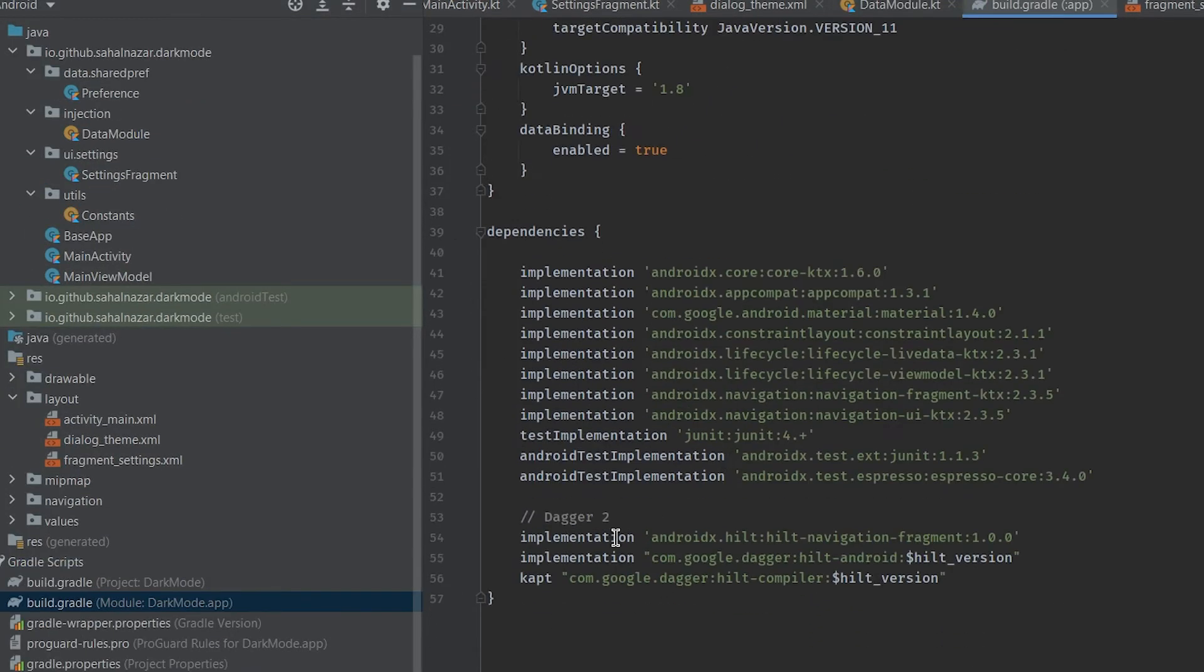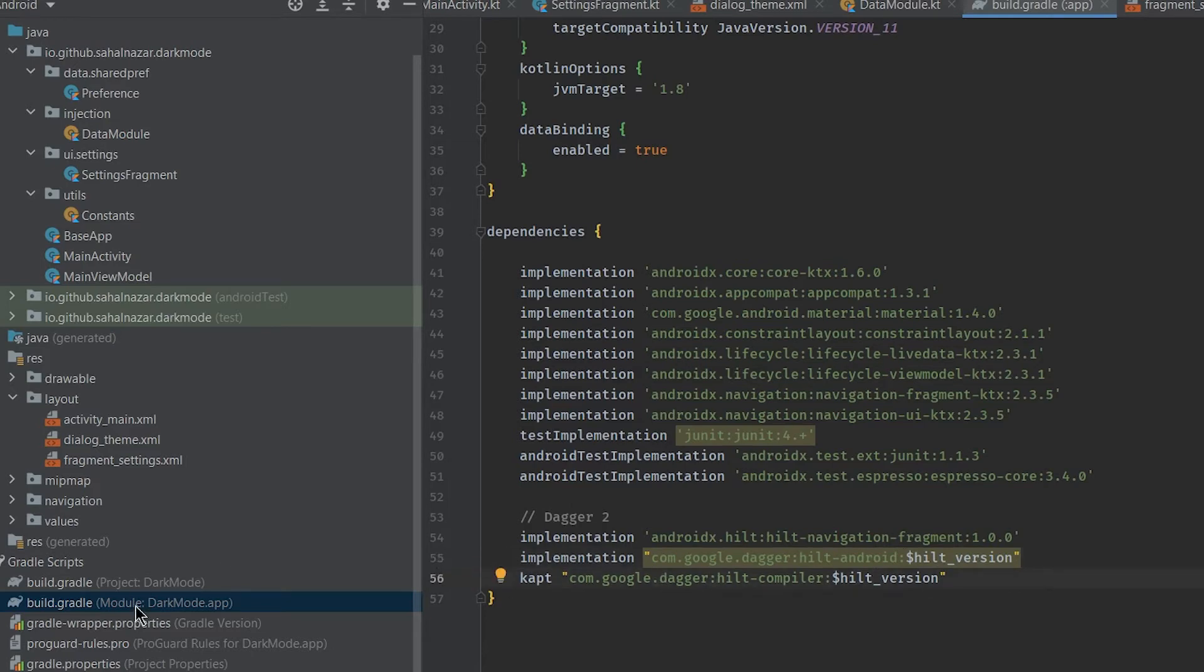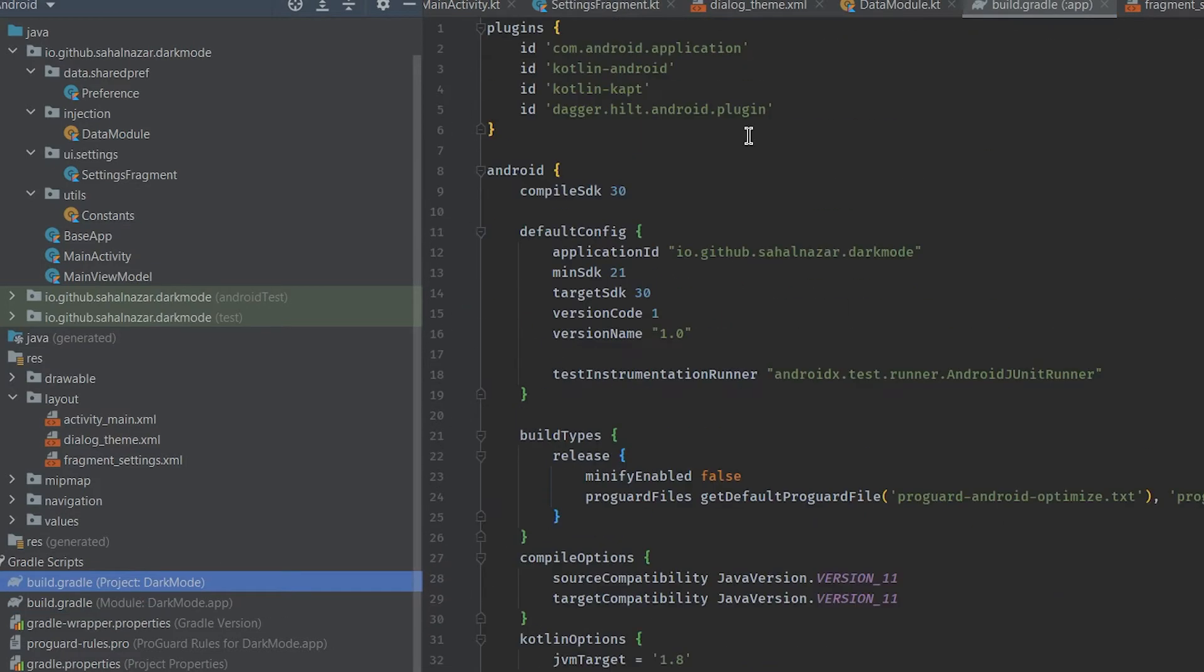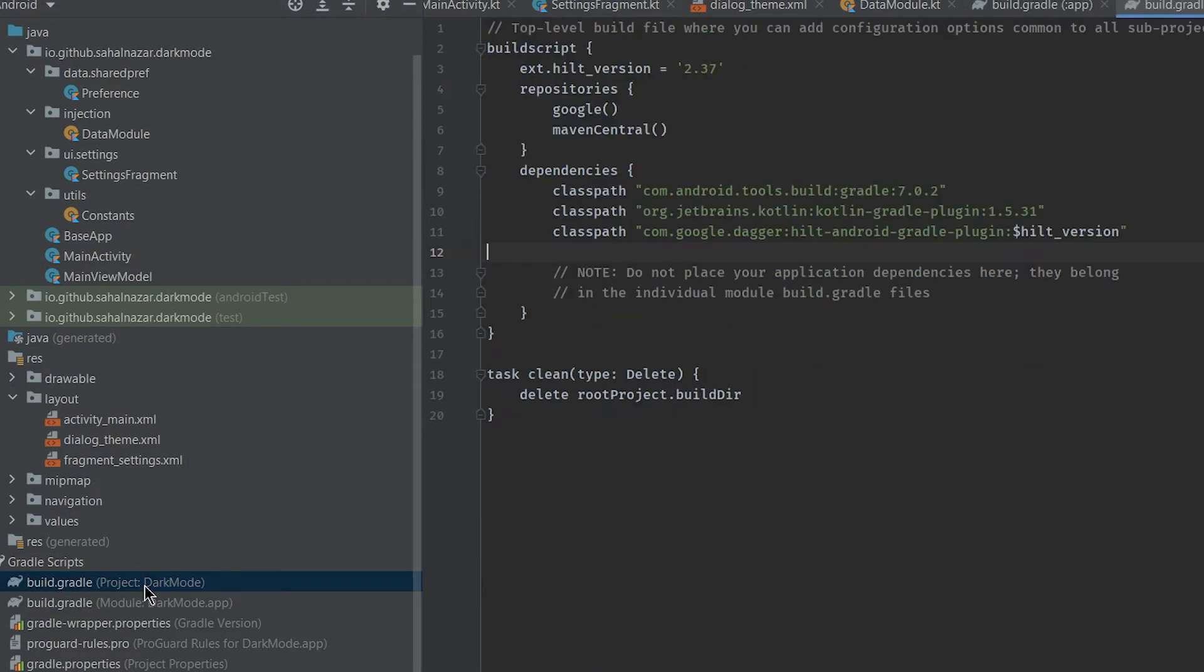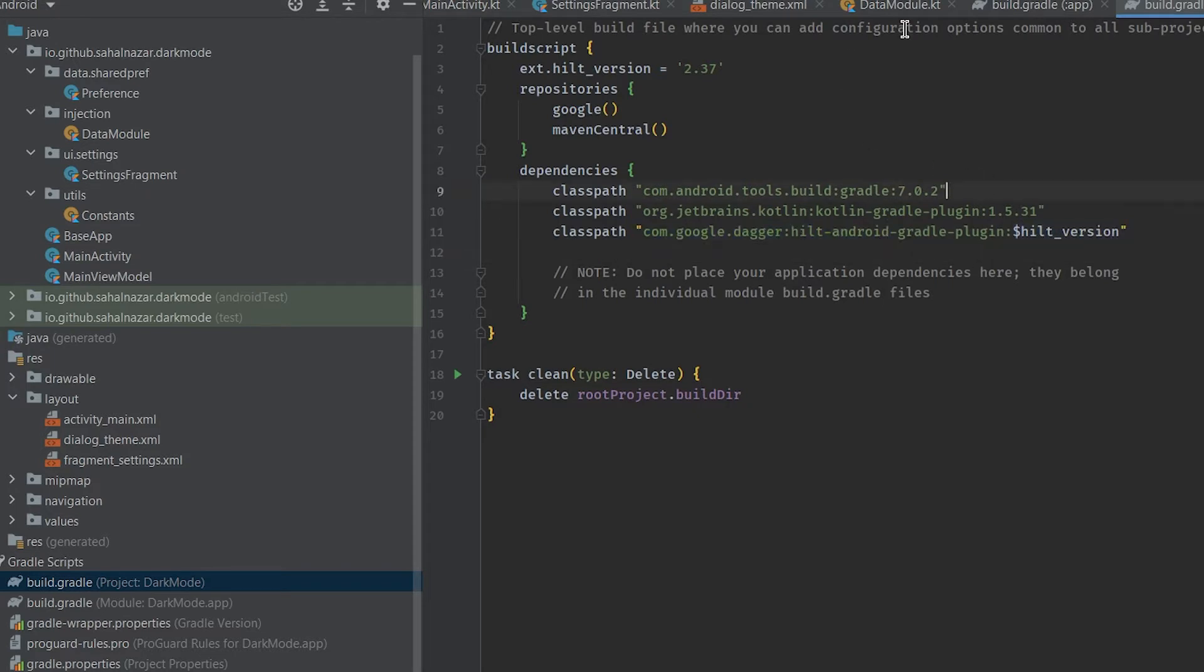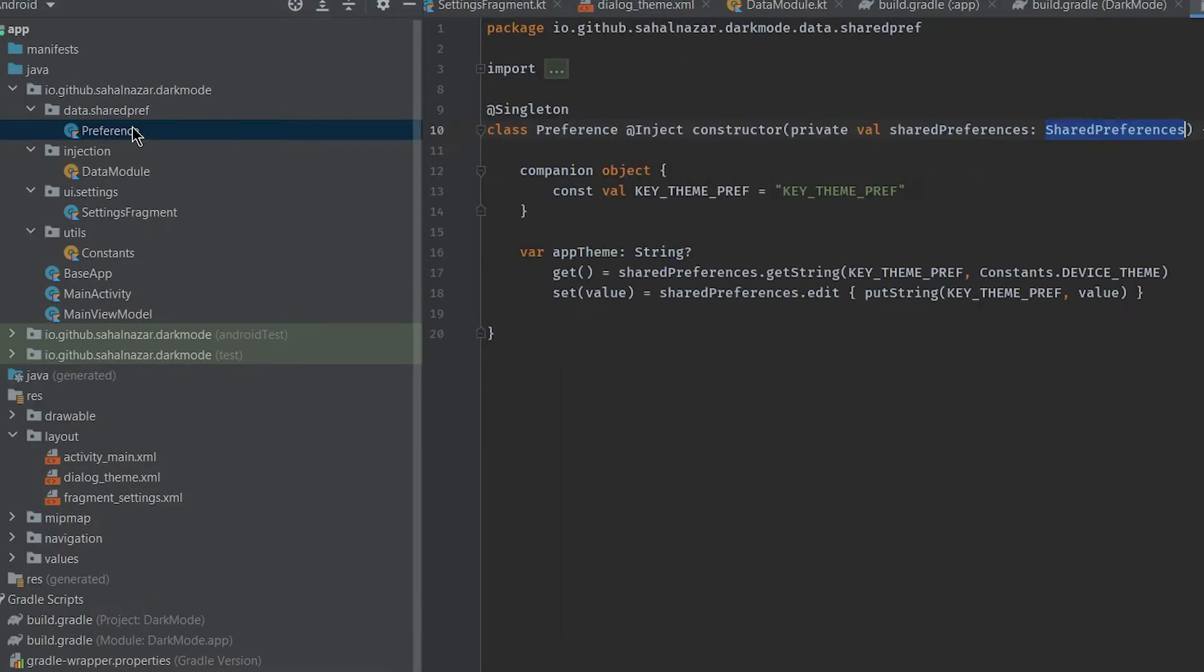We are able to use Dagger Hilt because we have added Hilt dependencies in our project. Now in preference class we have constructor injection of shared preference.